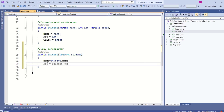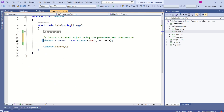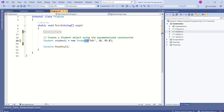This constructor maps the values like this: it maps name to name, then maps age, then maps grade. Now let's understand how to call this copy constructor.